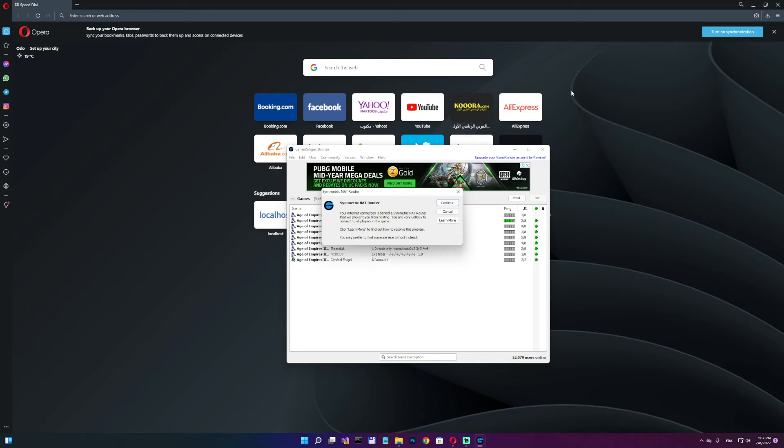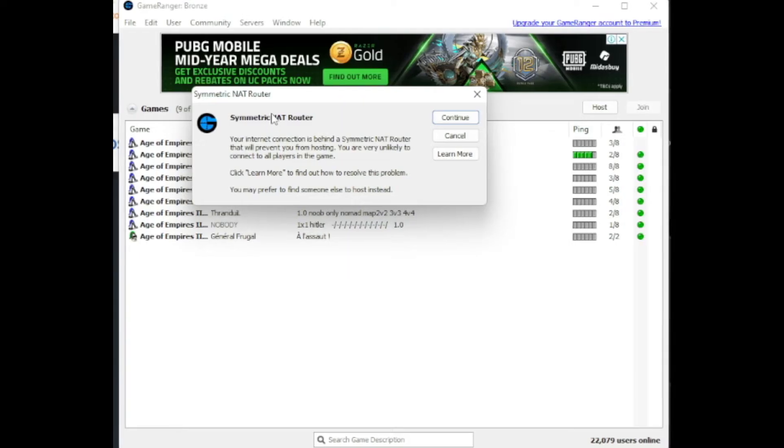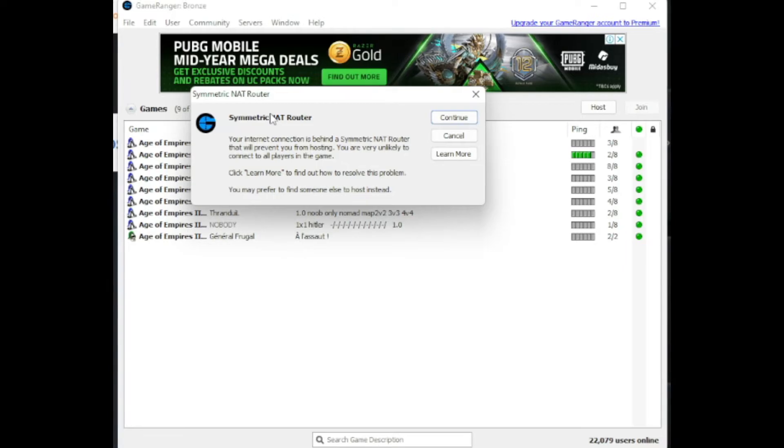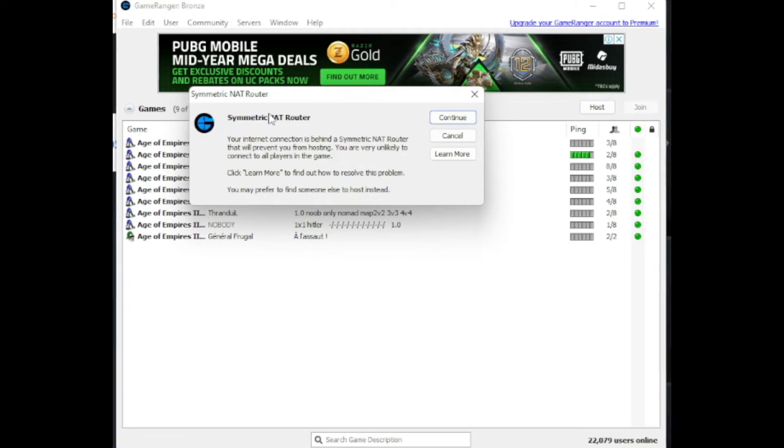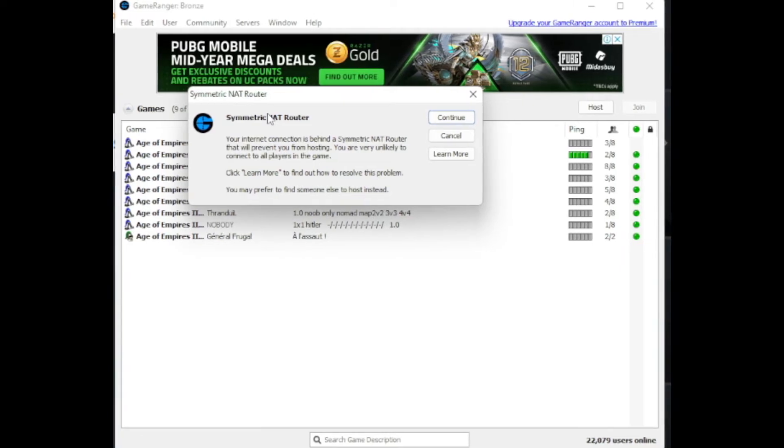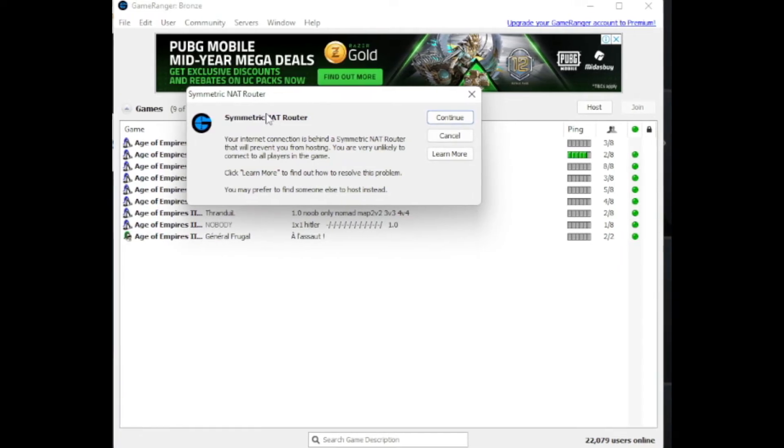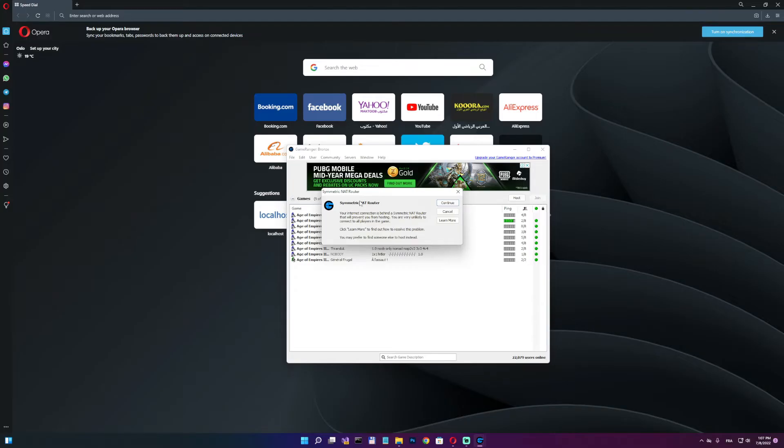Hello guys, welcome to this new video. So recently I was contacted by a user who asked me how to fix a symmetric NAT router or postponed restricted cone issue. So in this video, I'll show you guys how to fix all this issue at once.